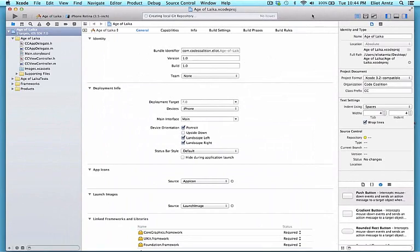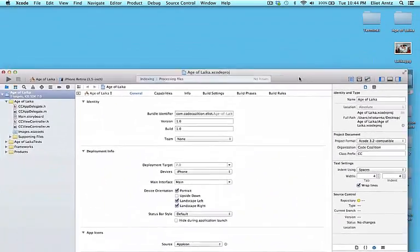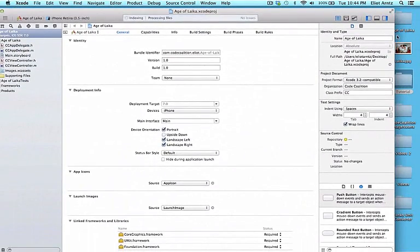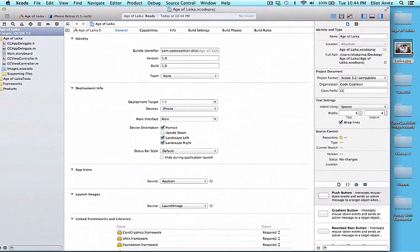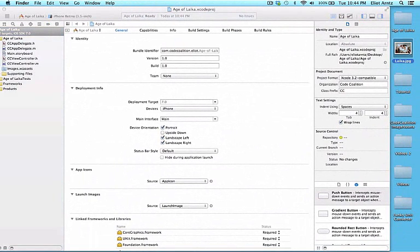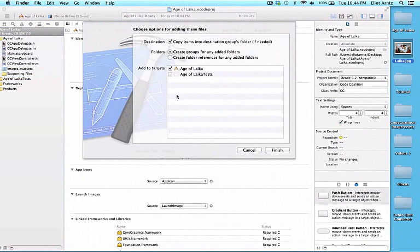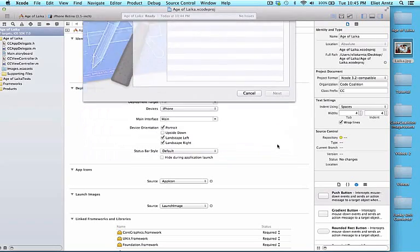Since my Xcode is small right now, I've gone ahead and added the Leica JPEG, which you can download in the handout section. I'm going to drag this into my project, into the supporting files, and make sure I have copy items into the destination groups folder if needed, create groups for any added folders, as well as add the targets — Age of Leica — and I can press finish.